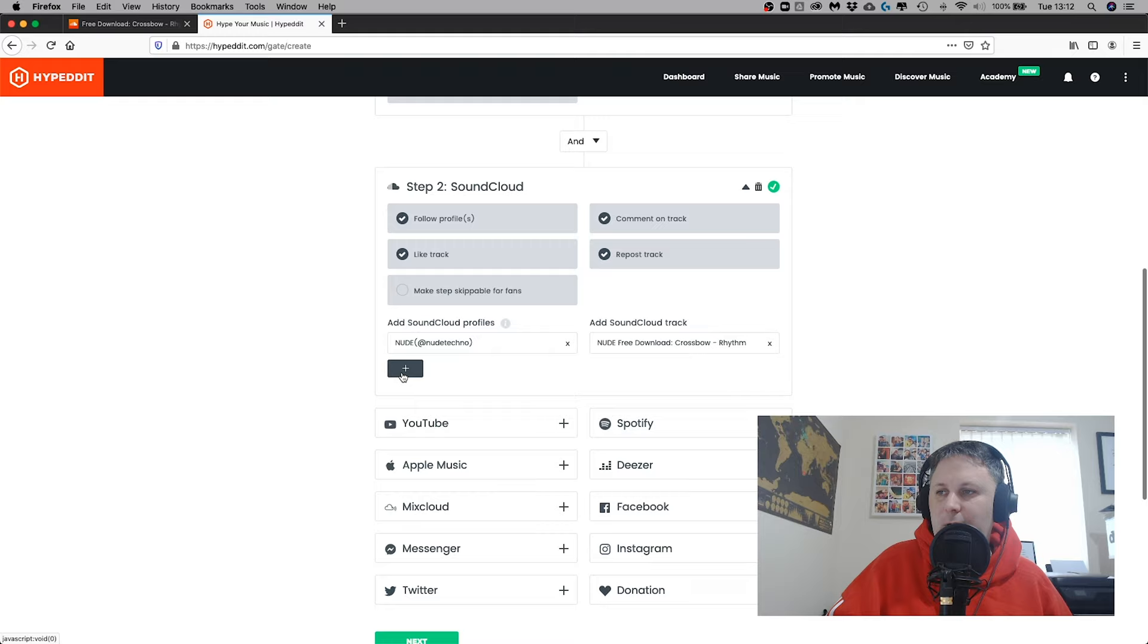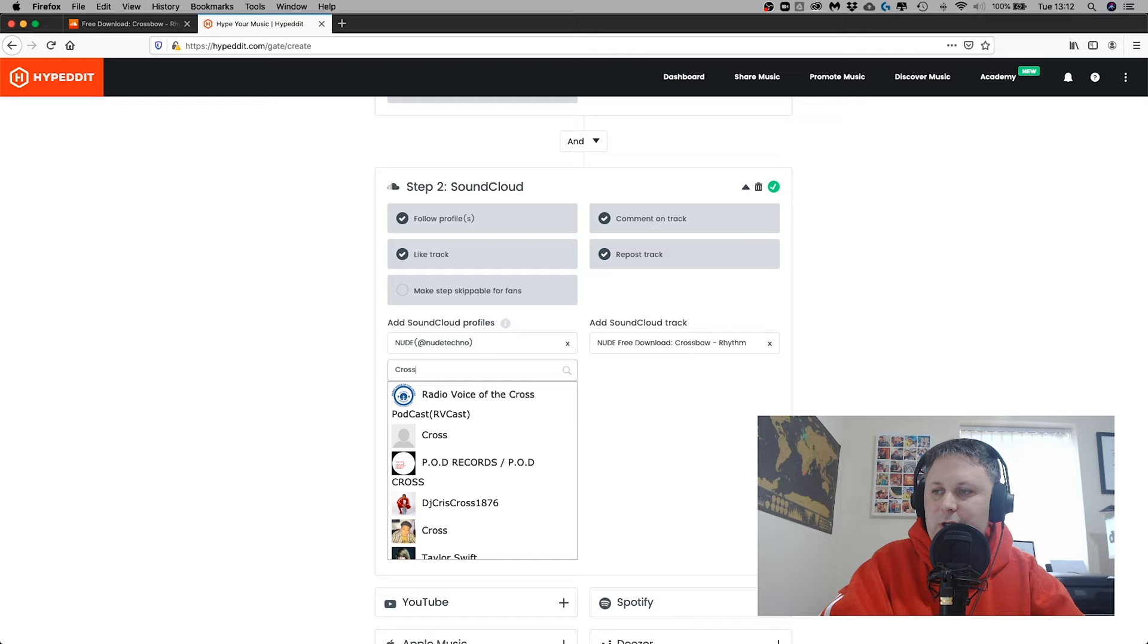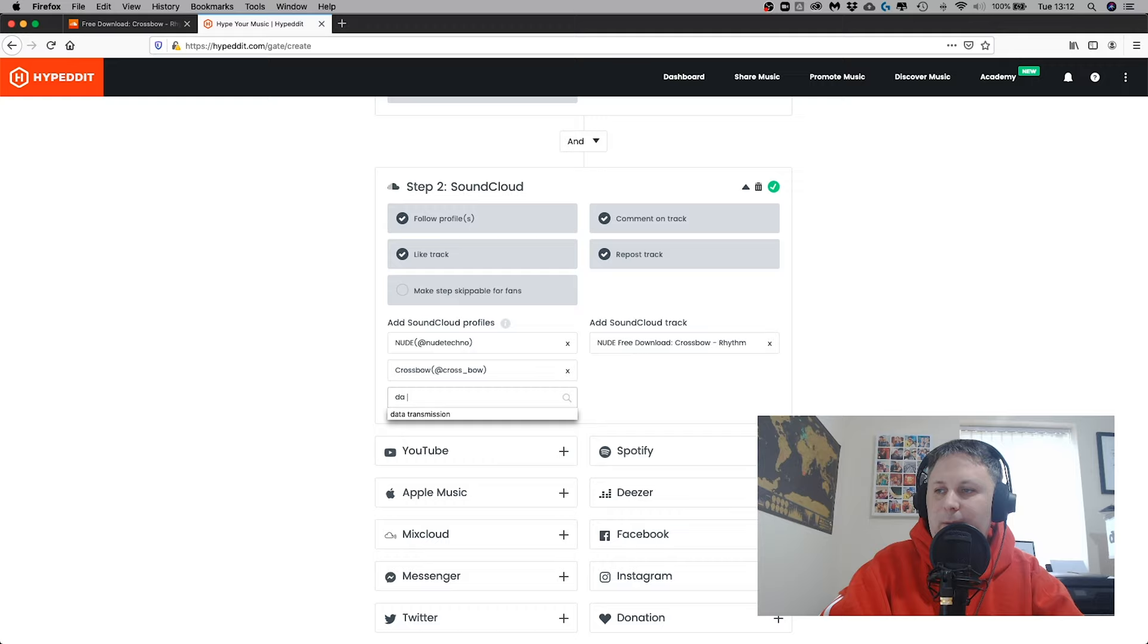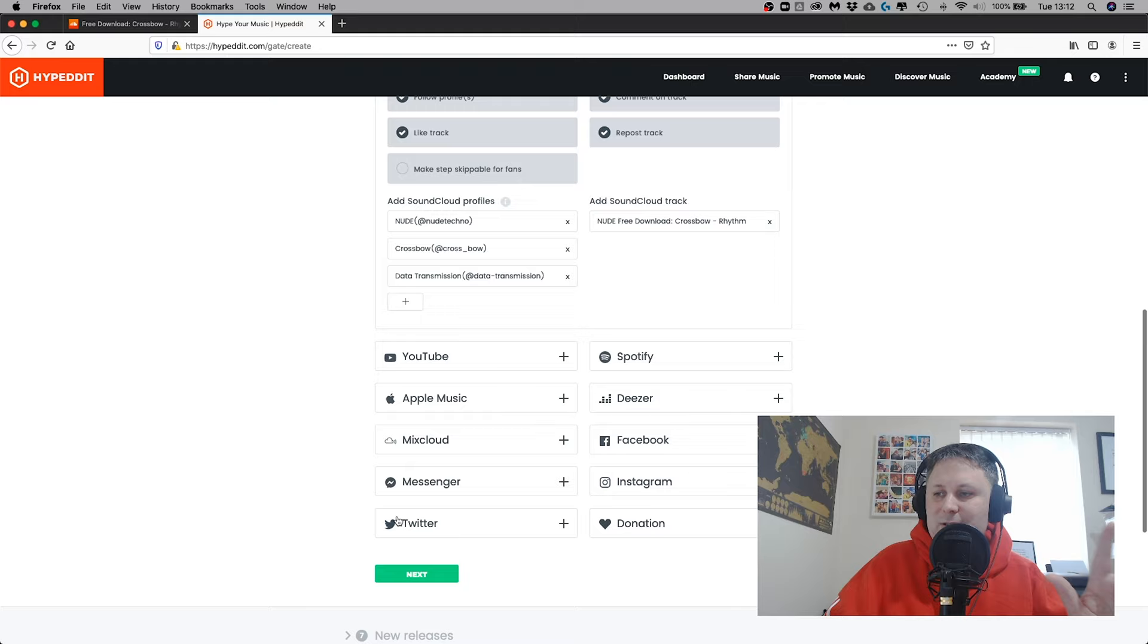This is going to be for this profile and this track, but I'm also going to add in the artist for me because from a channel point of view, I want to help grow these artists. And I want them to follow my main channel, which is Data Transmission. And that's essentially it. That's all I want them to do. I don't want all these other steps, not on this one.